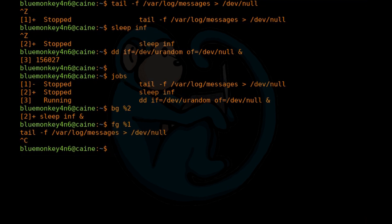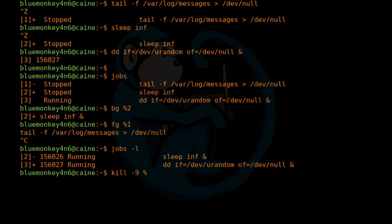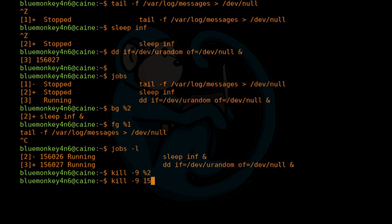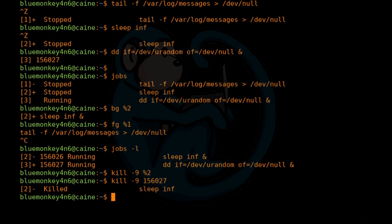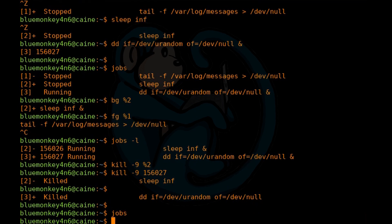So now let's type jobs again. This time we're going to use the dash L command. So this is also going to list out the PID in addition to the job ID. So let's go ahead and kill background jobs using the kill command. So we can do kill-9 of the second job here, %2. And we can also do the kill using the PID. So we're going to do kill-9 and then the PID of the last remaining job.